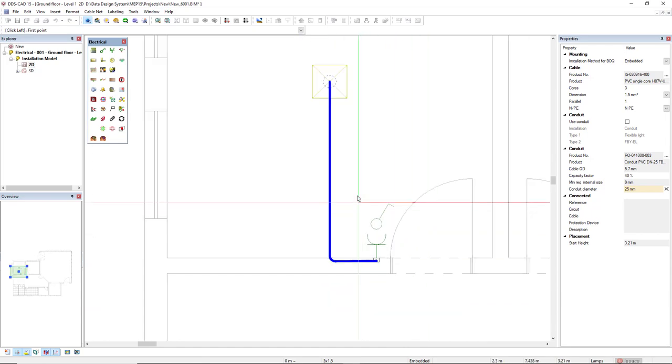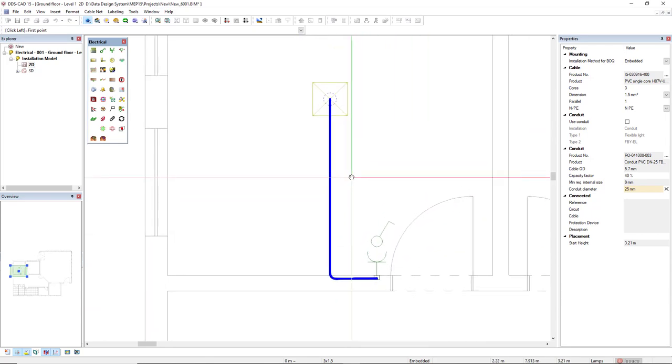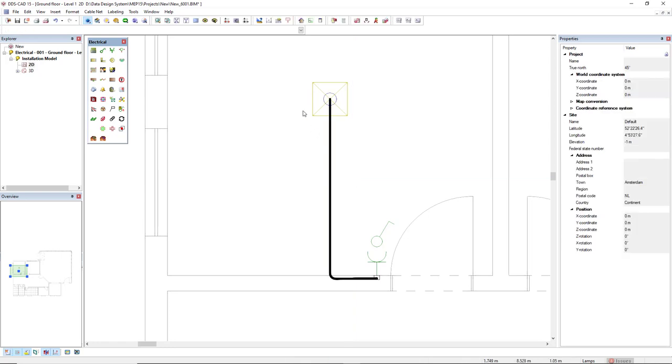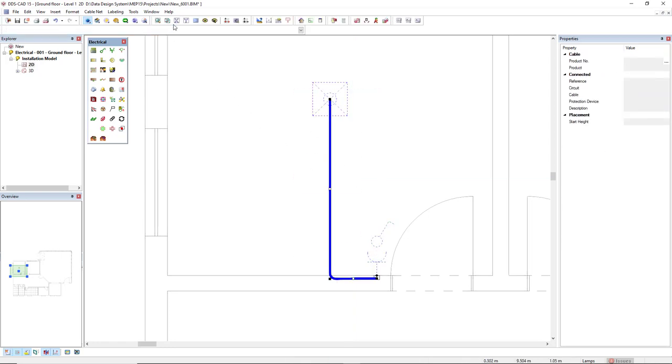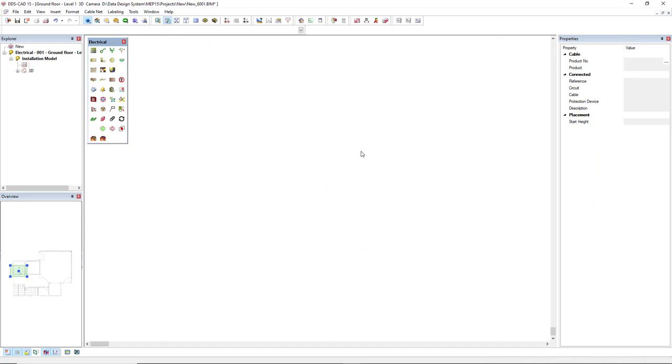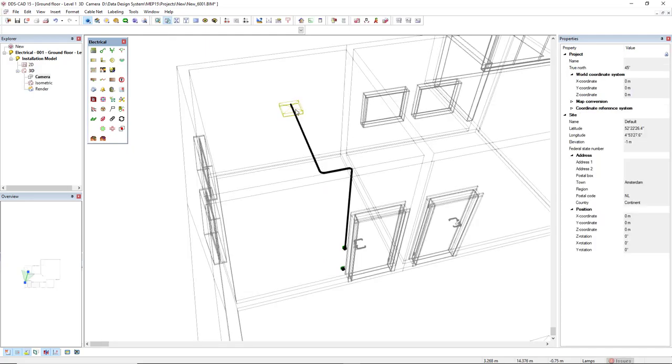We see here the representation of this cable isolated by a conduit. If we look in 3D this is the representation.